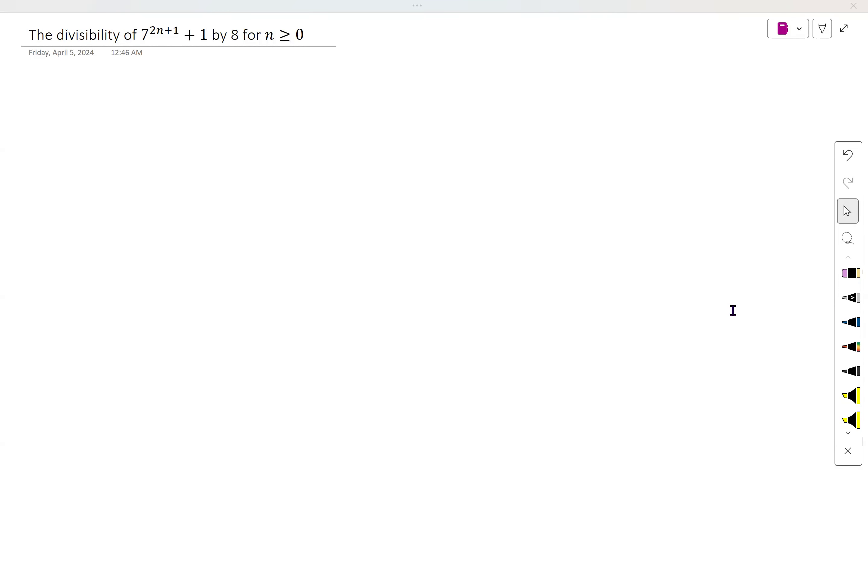Welcome to Maths with EJD. In this video, we are talking about the divisibility of 7 raised to the power 2n plus 1, plus 1 by 8, for n greater than or equal to 0.